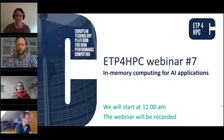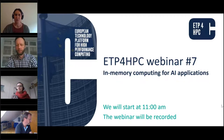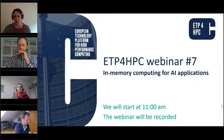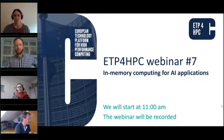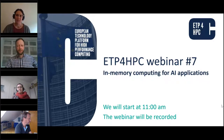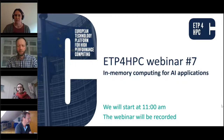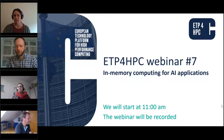Good morning, everyone. Welcome to your seventh webinar on in-memory computing for artificial intelligent applications. I'm Maria Thoth from ETP for HPC office. I will be the host of this session and two of my colleagues are here today to help us. Pascal will help us with the chat and the questions, and Michael will moderate the technical part of the session.